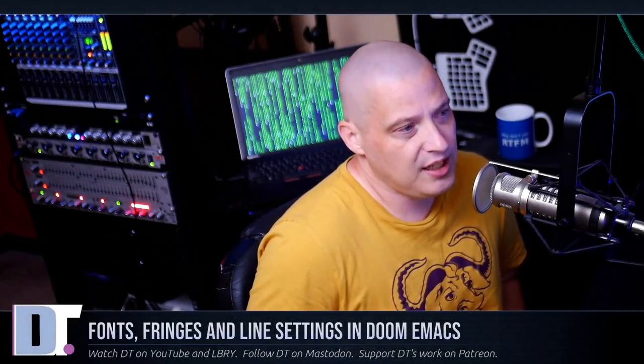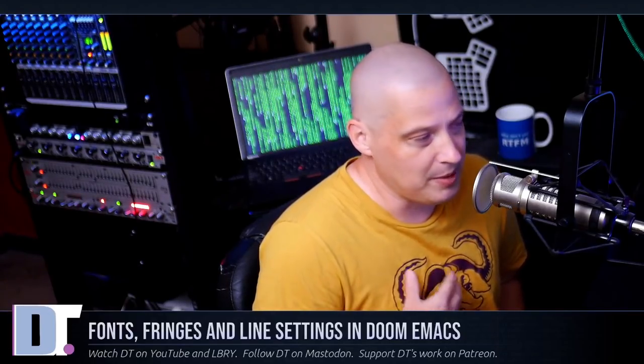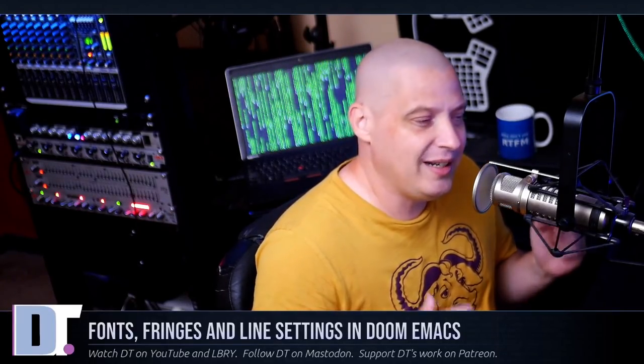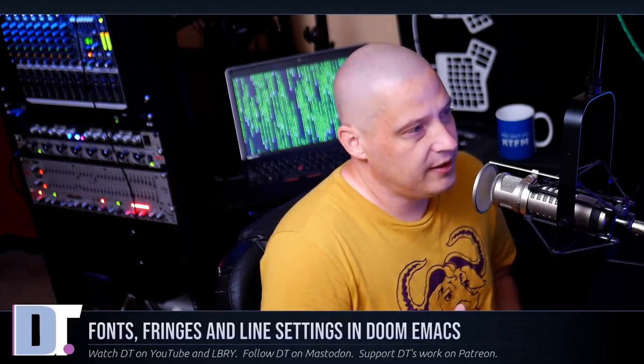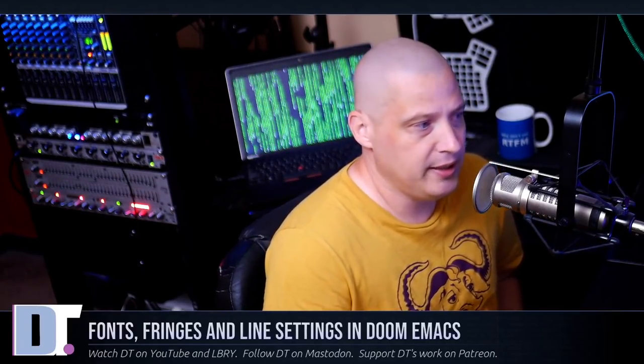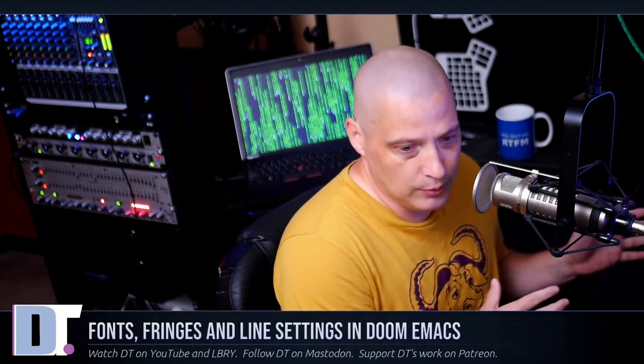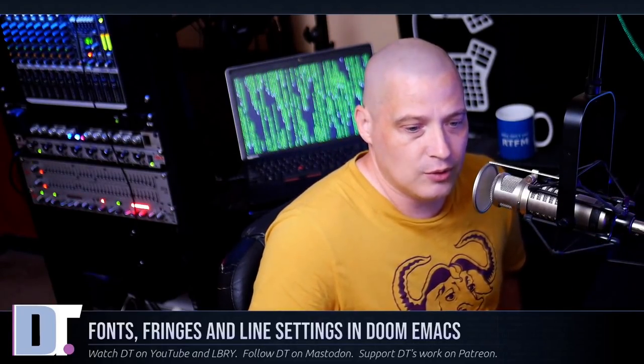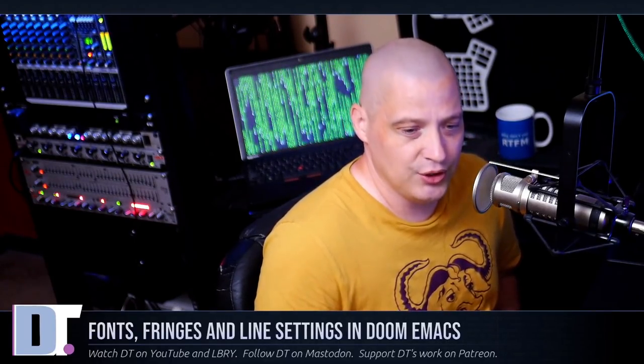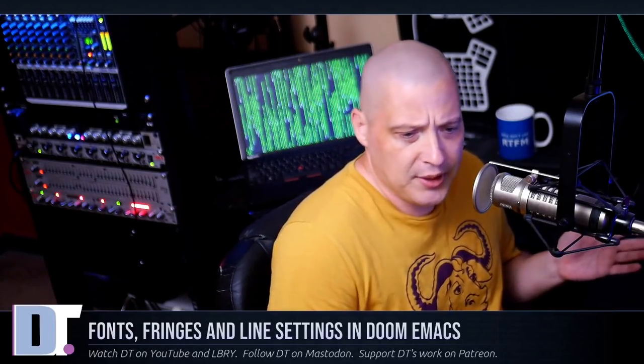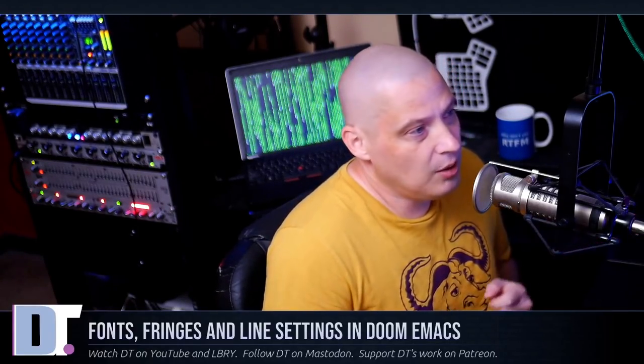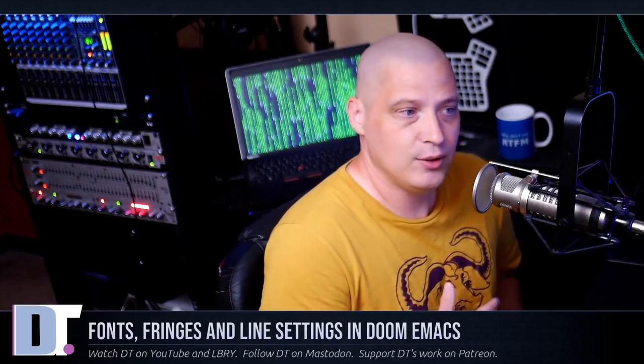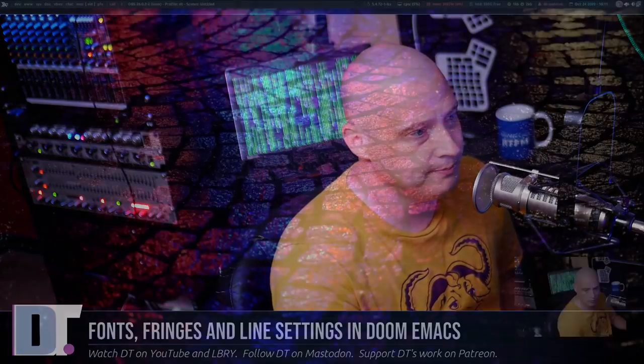One of the things with Emacs and my distribution of Emacs that I use, Doom Emacs, is there's so many settings, so many options available to you that it can take a while to get up to speed on everything that you can do inside Emacs. Today I wanted to cover some of the basics regarding fonts and line settings and fringes inside Doom Emacs, because some of these settings are pretty obvious but some of them are not obvious and it took me a while to figure out how to do some of the stuff that I'm going to show you today.